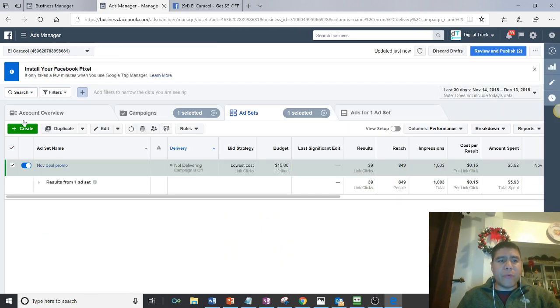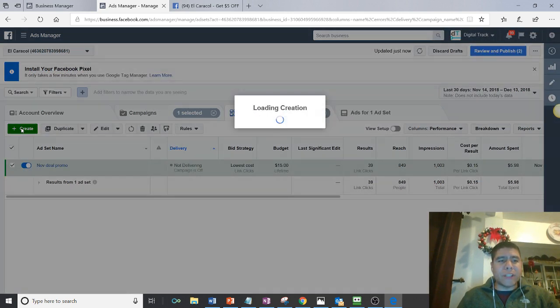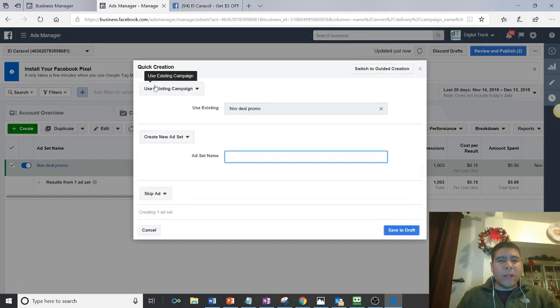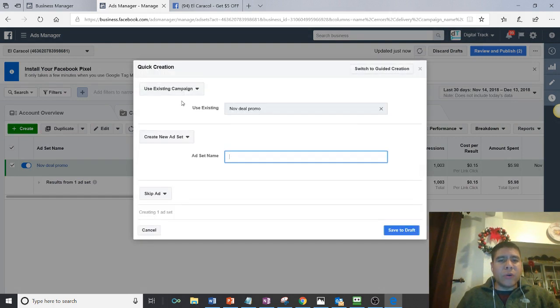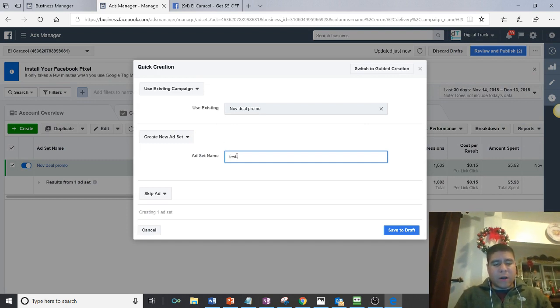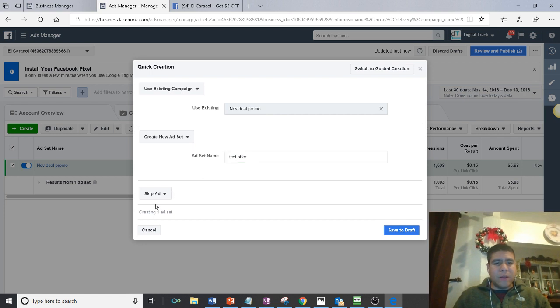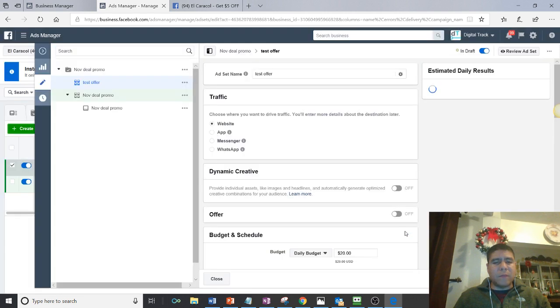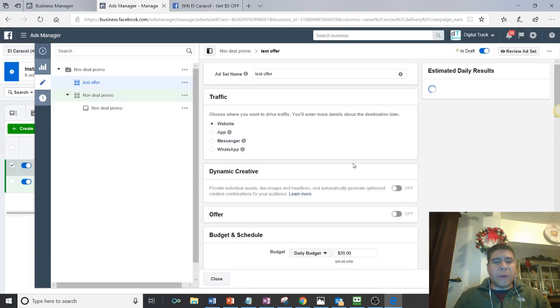So let me go ahead and build one from scratch and kind of show you what is done. So as I mentioned before, we use the traffic campaign. And then let's say over here, for example, test offer. So we can do that, and then let's do save draft. Let's start building from scratch.